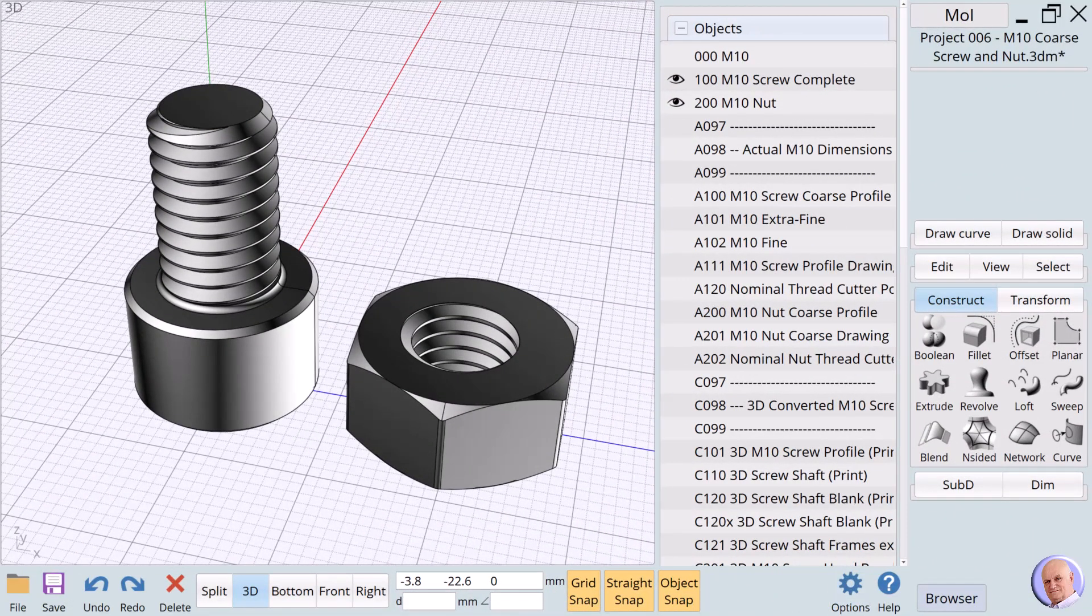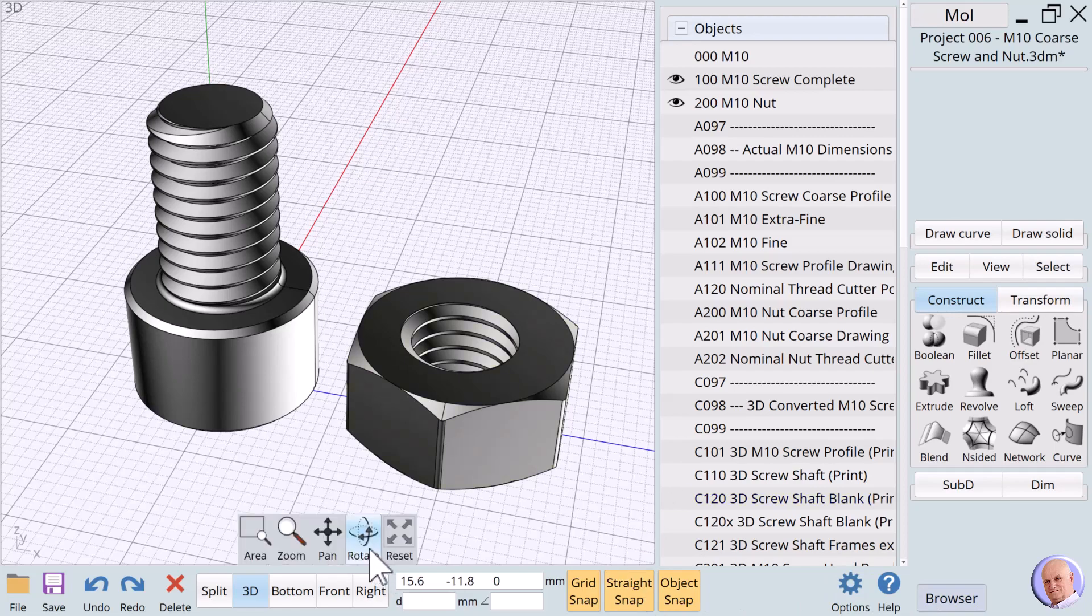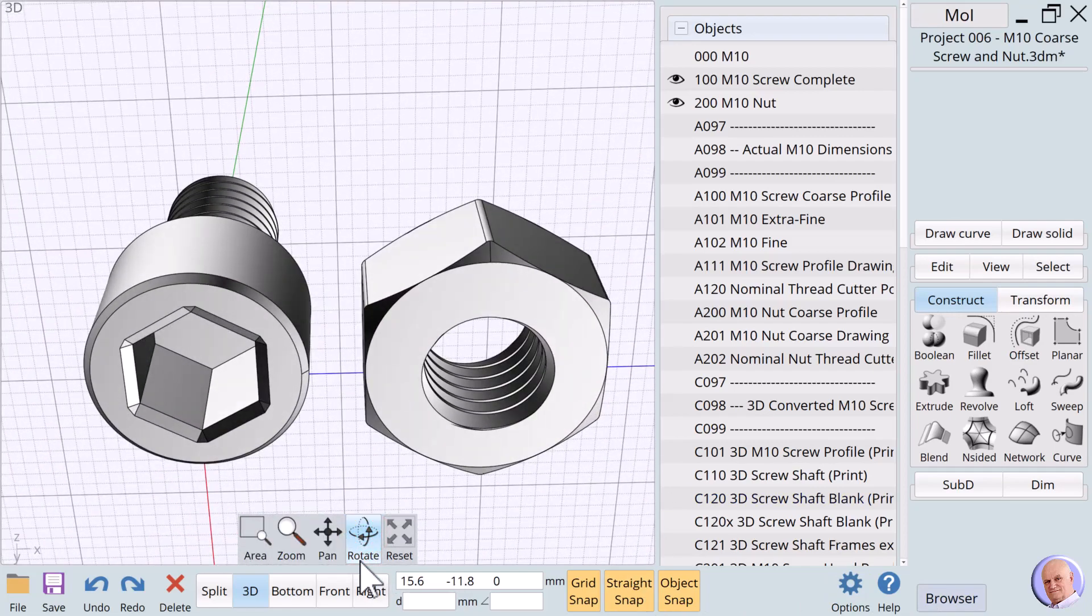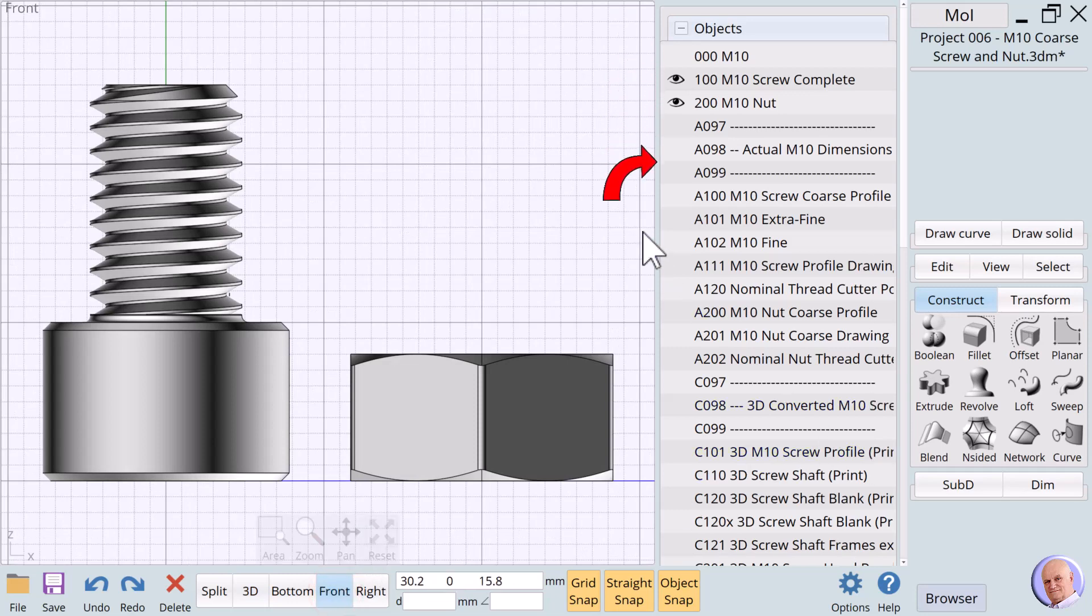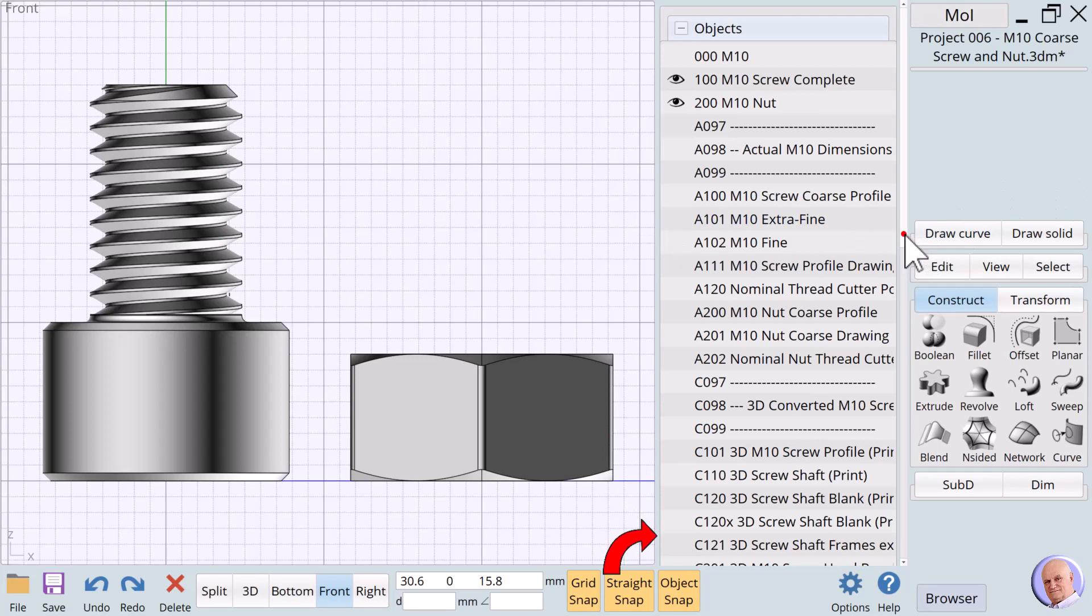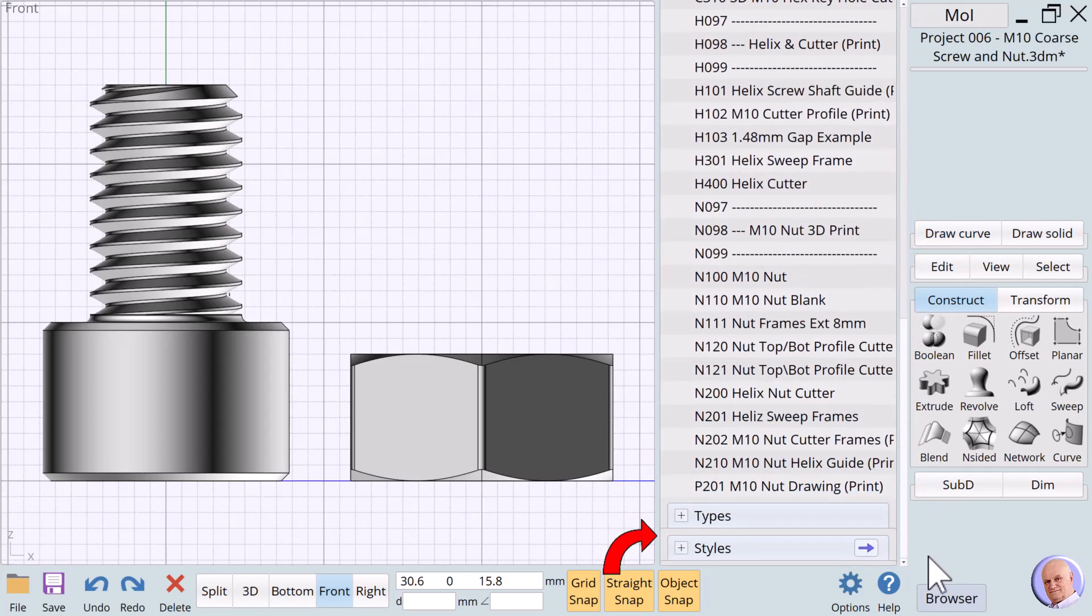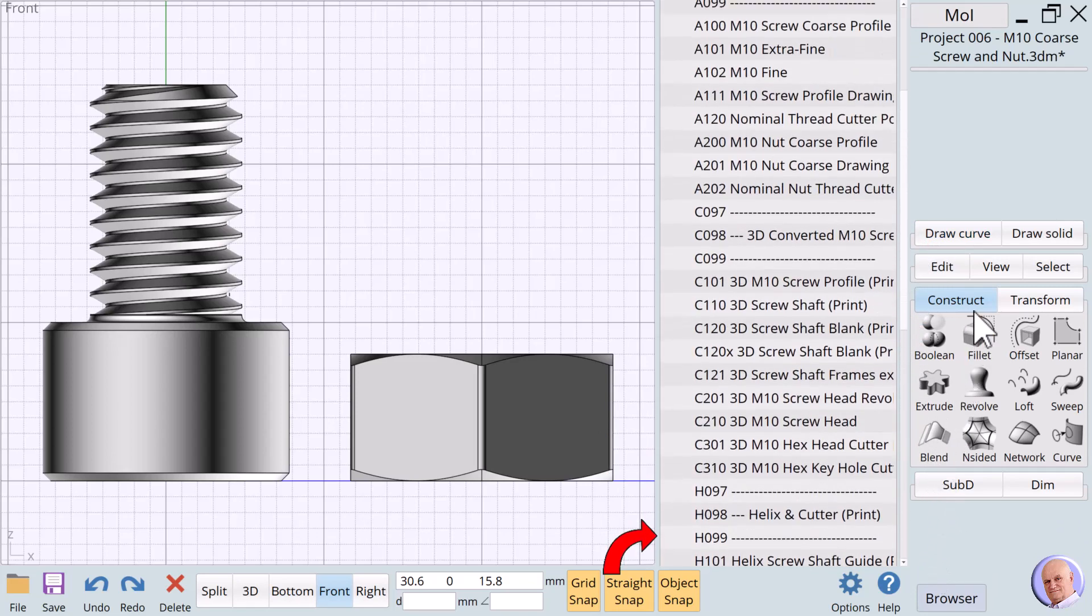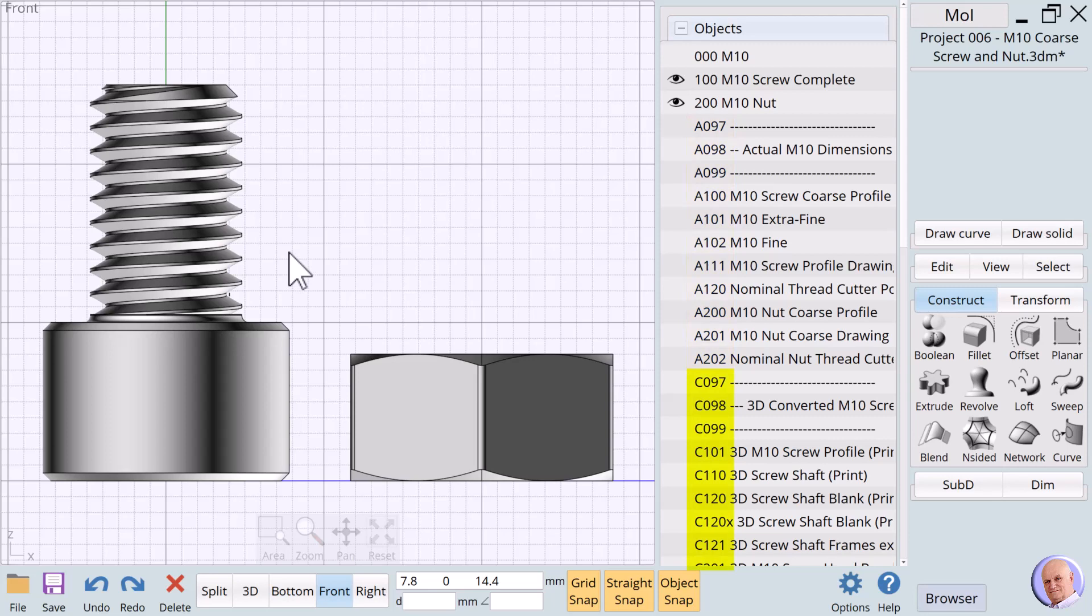In this project, we will walk through the processes for creating an M10 cap screw and M10 nut to be printed with an FDM 3D printer. While the actual creation of the screw and nut is relatively simple, as you can see from the long list of items in the object browser, explaining the thinking behind the processes can take many steps. So, we have prepared the examples beforehand and will simply walk through the steps in as orderly a manner as possible. As you can see, the steps are ordered using a letter prefix that helps us group the steps. In addition to the prefix letters, the numbering is a bit different than we usually use to better organize the presentation of the process.